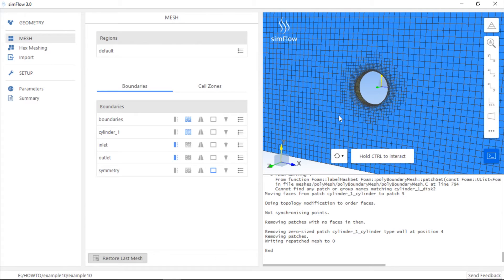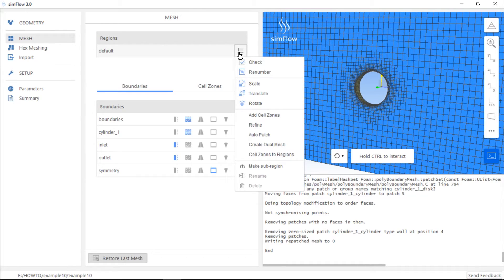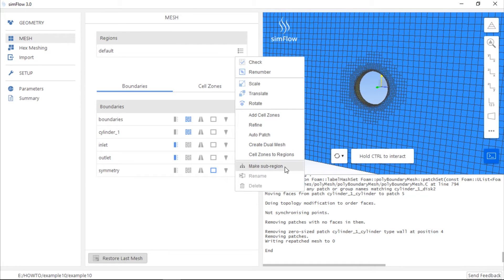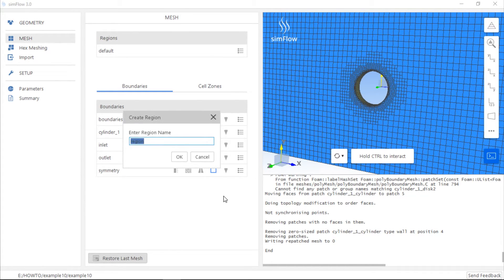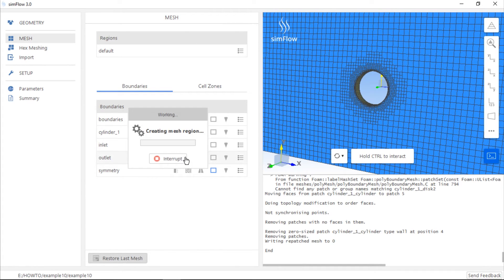What we need to do next is to create mesh in the cylinder region. But before that we should move the mesh to a sub-region. We need to click make a sub-region in the list of options and the mesh which we created will be stored in the sub-region. We can change the name of the sub-region to fluid and click OK.